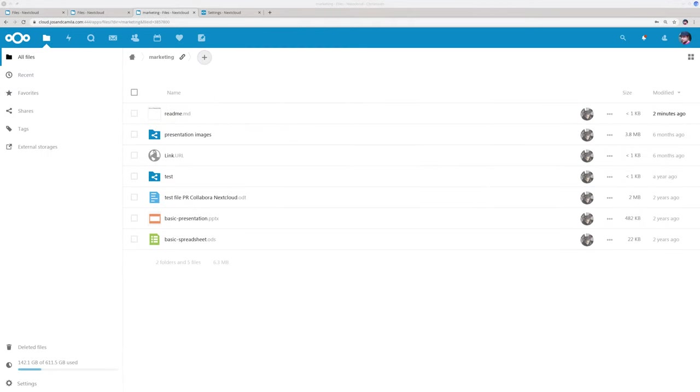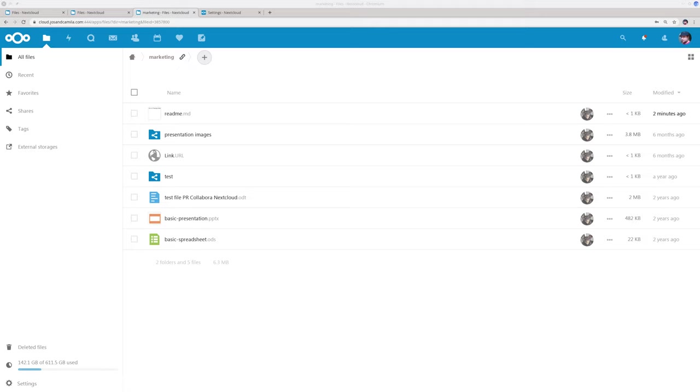The final feature I want to show in this video are our improvements to SecureView. So SecureView makes it possible to block downloading of files by recipients of share links or by guest users while still giving them access to the documents. So what that means is they can view them and maybe even edit the files but they cannot download them. And the documents can be protected if you want by watermarks.